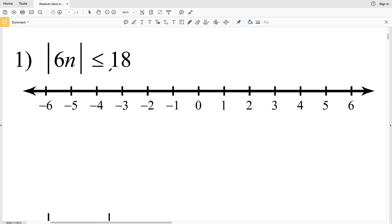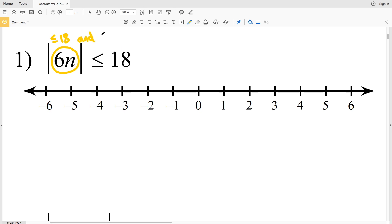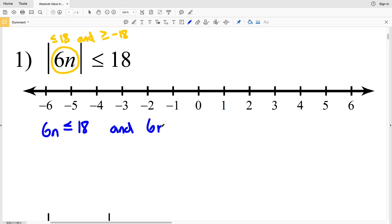In number one we have the absolute value of 6n is less than or equal to 18. We have less than or equal to, so we know we're using an 'and' inequality. Let's set up our two separate inequalities: 6n has to be less than or equal to 18, and since we're multiplying or dividing by a negative we're going to have to flip the sign, so 6n is also greater than or equal to negative 18.